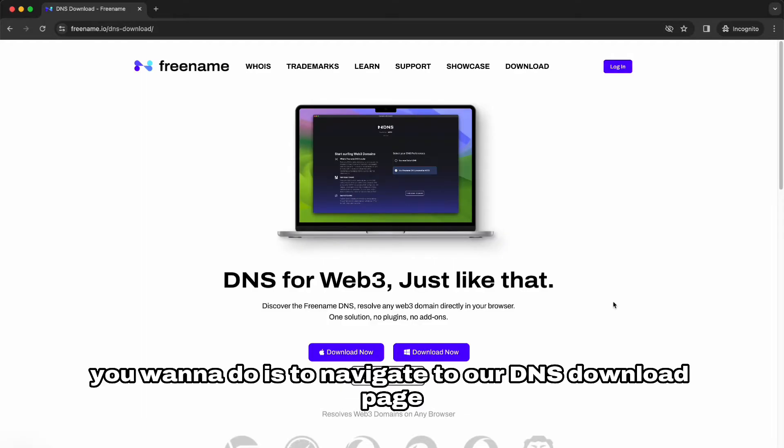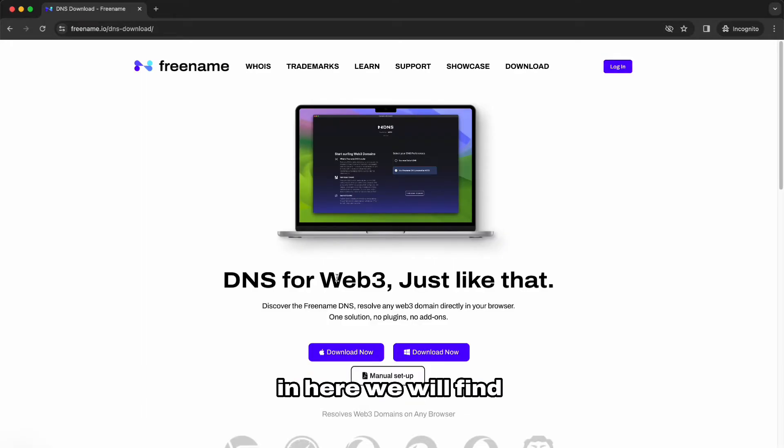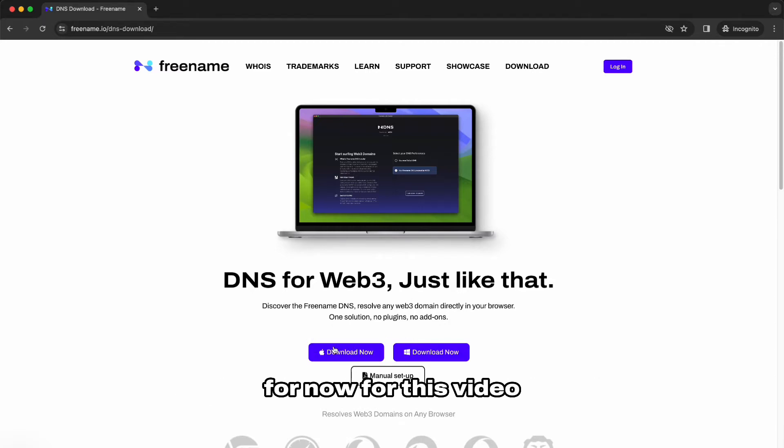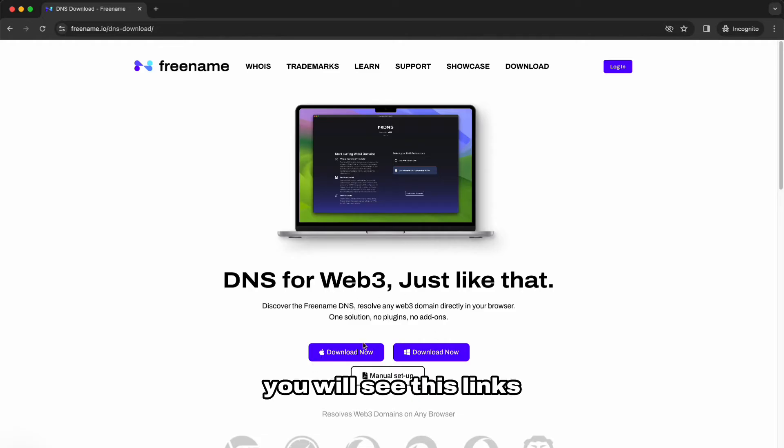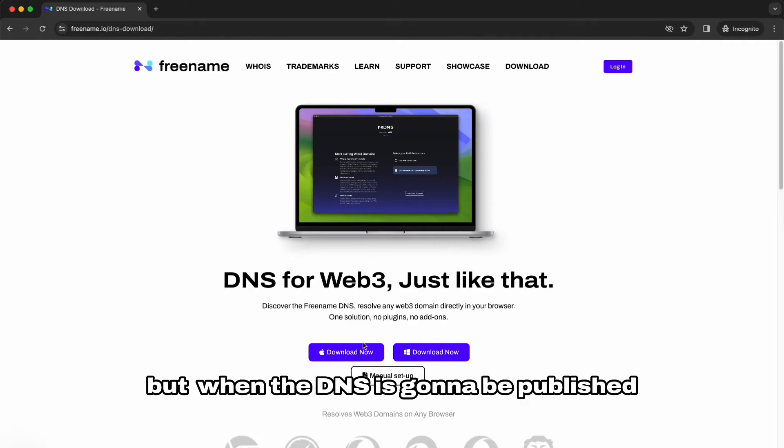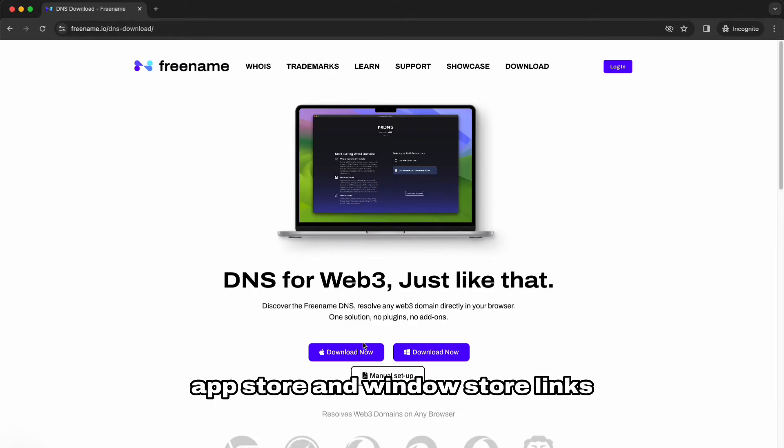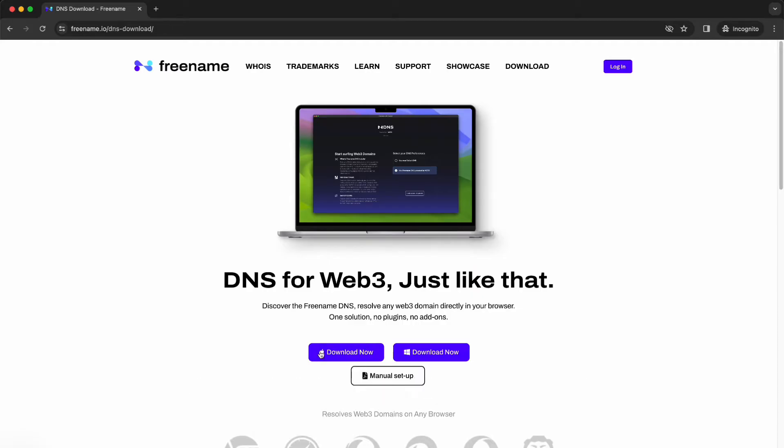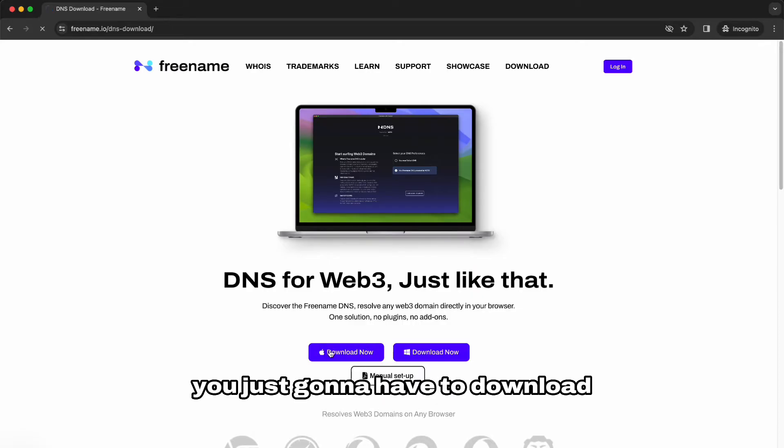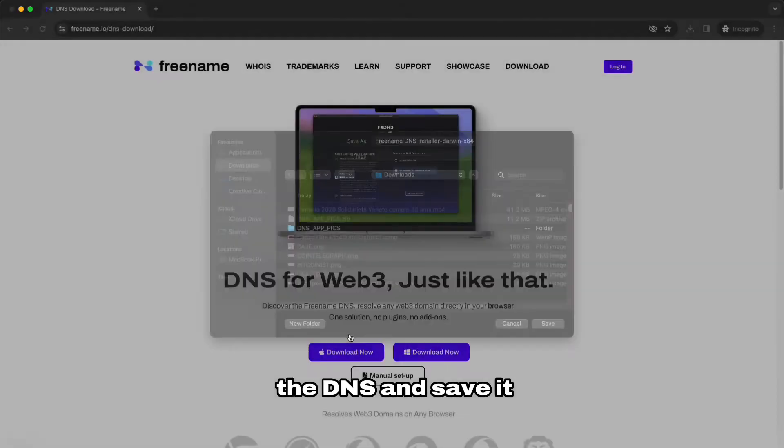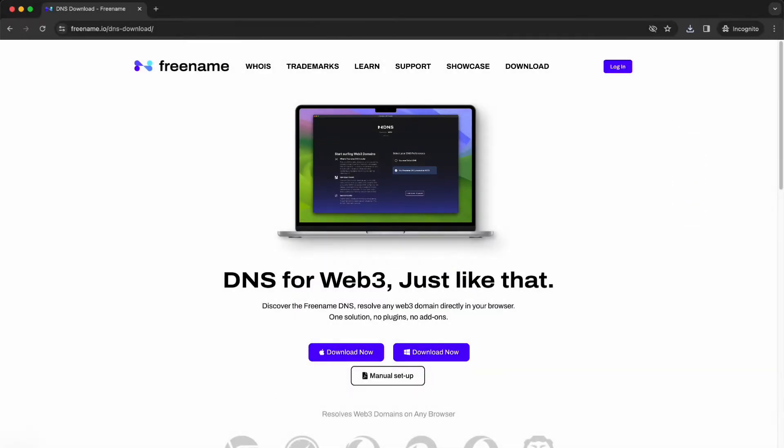So the first thing you want to do is navigate to our DNS download page. In here we will find App Store and Windows Store links. For now for this video you will see these links but when the DNS is published you're gonna find App Store and Windows Store links. It's the same thing, you're just gonna have to download the DNS and save it.